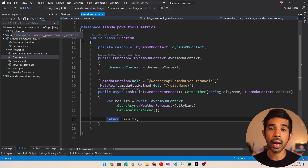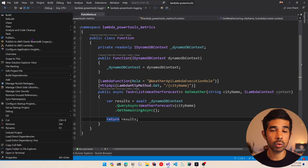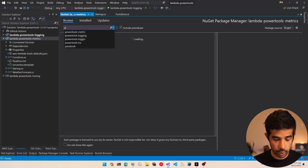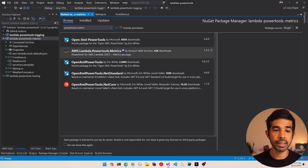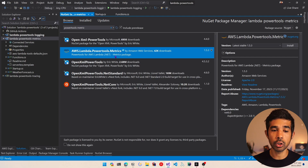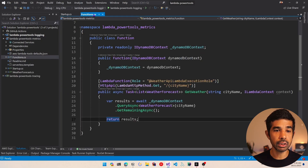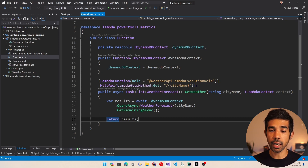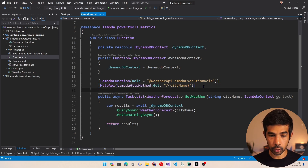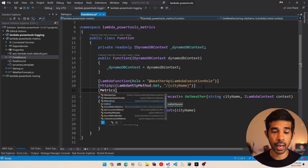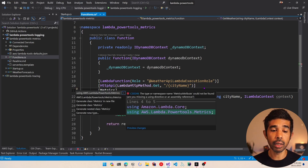Now let's see how we can get started using the metrics class by adding a few metrics inside our get weather endpoint. To get started I'll need to add a NuGet package for the PowerTools metrics library. So let's right click and say manage NuGet packages, go to browse, and search for PowerTools metrics. Let's add the aws-lambda-powertools.metrics package into this project.